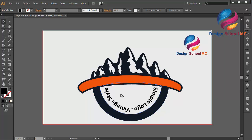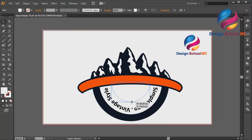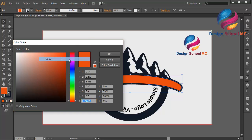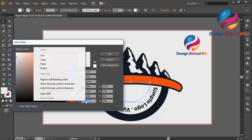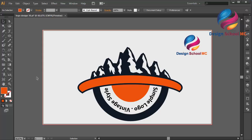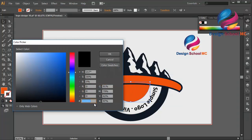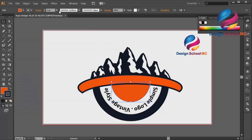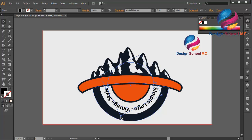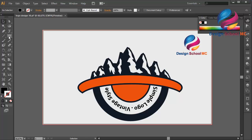I will duplicate this object — go to Edit, select Copy, Edit Paste in Front, and change the size a little bit smaller. I will change the color using orange. Double-click on the fill, right-click, click copy, select this object, double-click on the fill, right-click, click Paste, click OK. I will copy the stroke color and change the stroke size to 10.